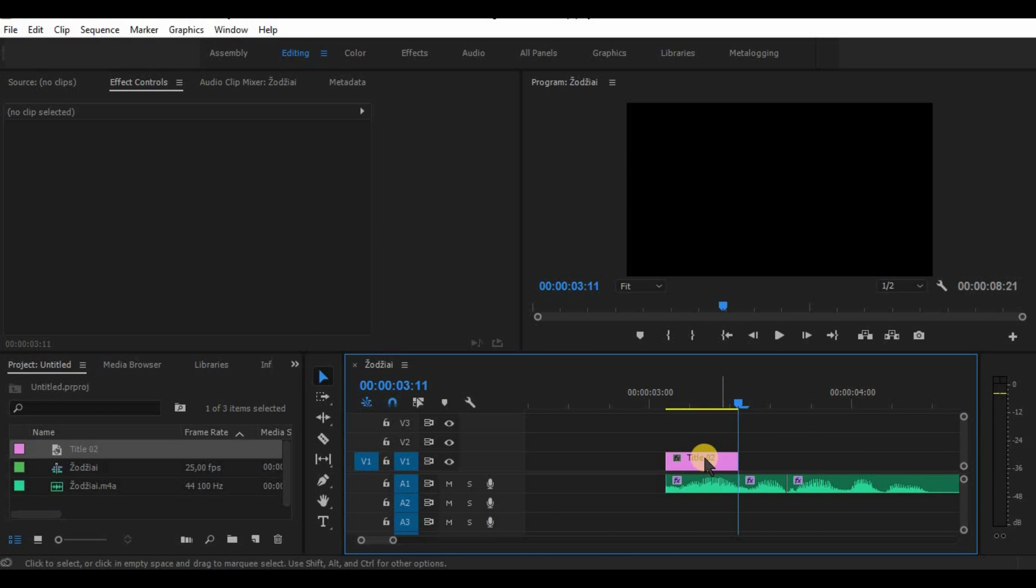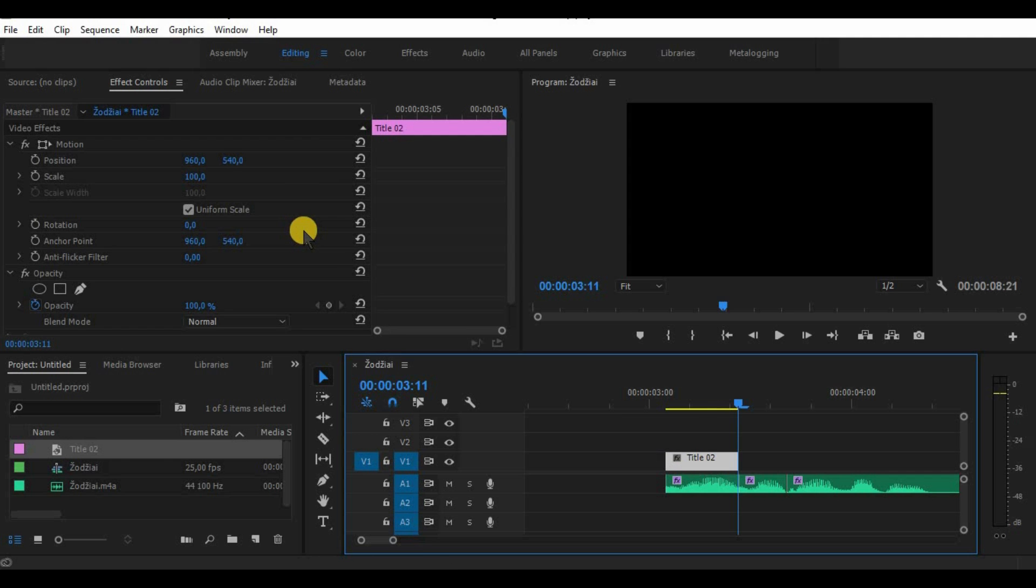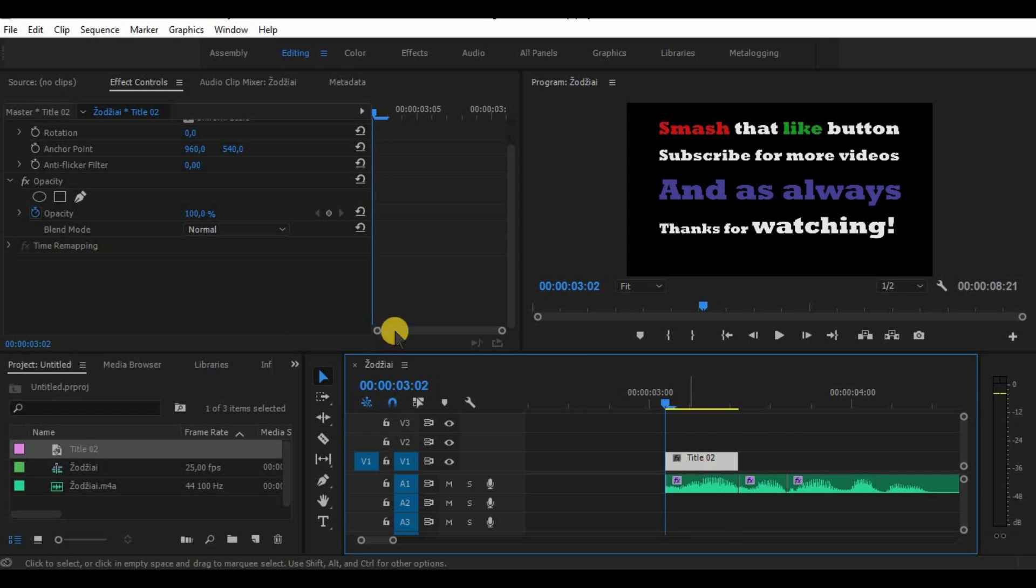Select your title, go to opacity options, select a polygon mask and put the mask directly on that word on which we just made a cut.